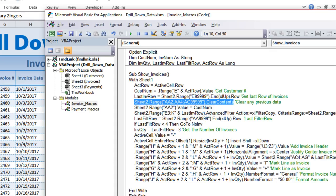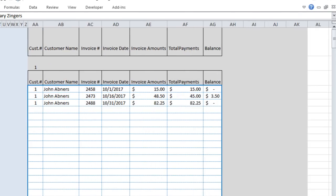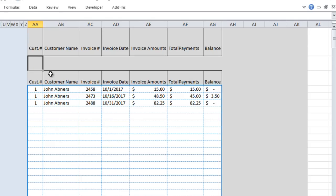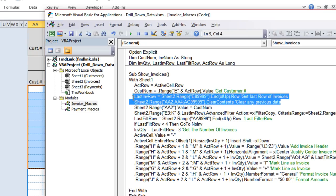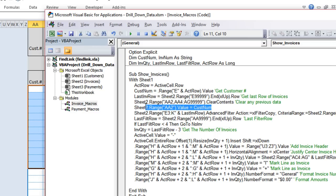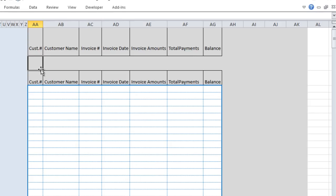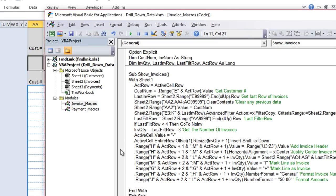Before running a new filter, we clear any previous filter results. We clear A2 and the range A4 through AG99 to remove any data left from a previous run. This is important — you don't want previous filter results mixing with new ones. Then we place the current customer number into cell A2, which is our criteria cell — that tells the advanced filter what to search for.